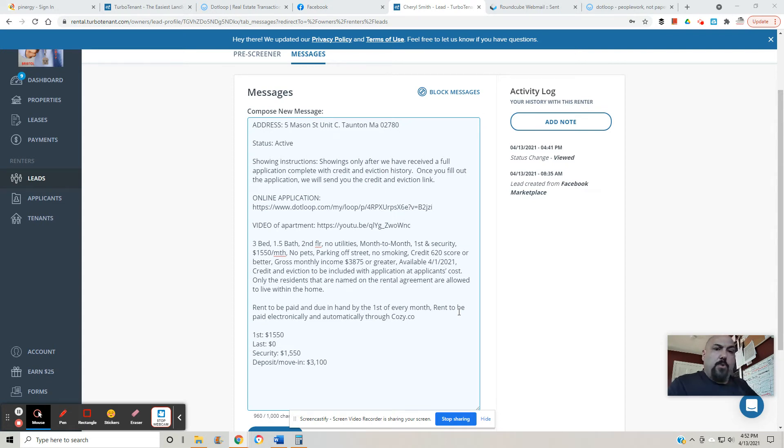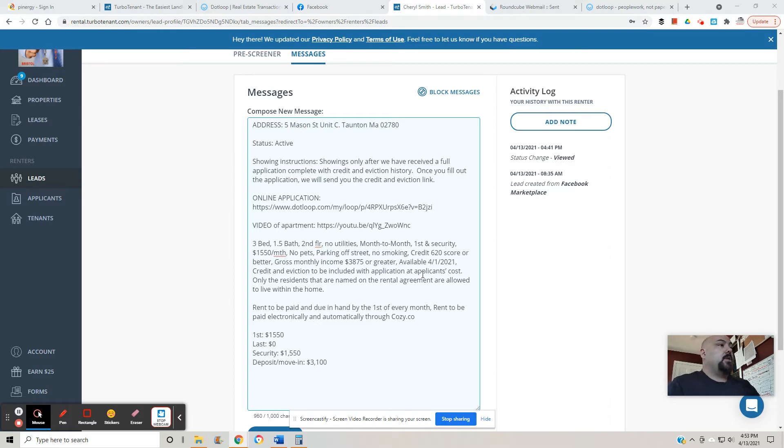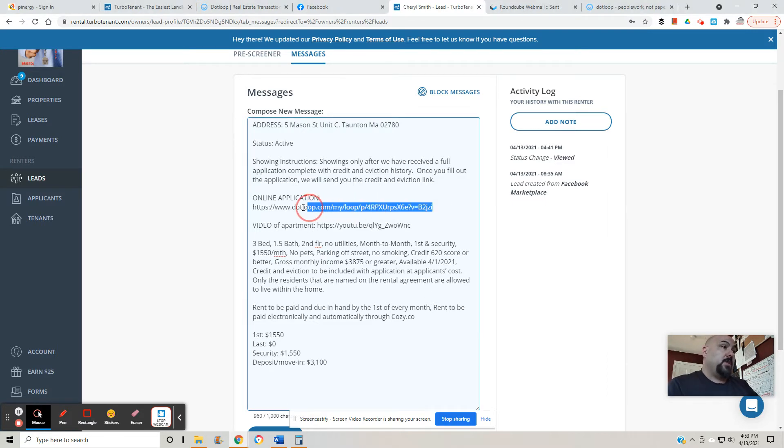Everyone, Tony Mello, Mello Properties Team. Hope you're doing well. 508-369-9755. I'm going to do a video of the dot loop application. I just did a video of this information right here for this particular apartment.